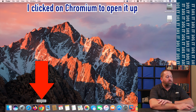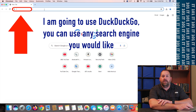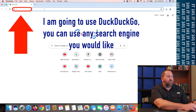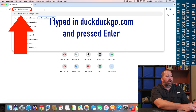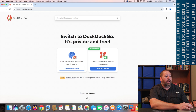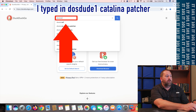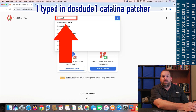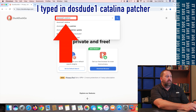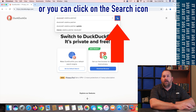I'm going to go ahead and use Chromium. I'll click right here, and then up at the top I'm going to go to www.go.com and press Enter. Then I'm going to search for 'DOSDUDE1', then a space, then 'Catalina', then a space, then 'Patcher'. Then you can either press Enter or click on the search icon.